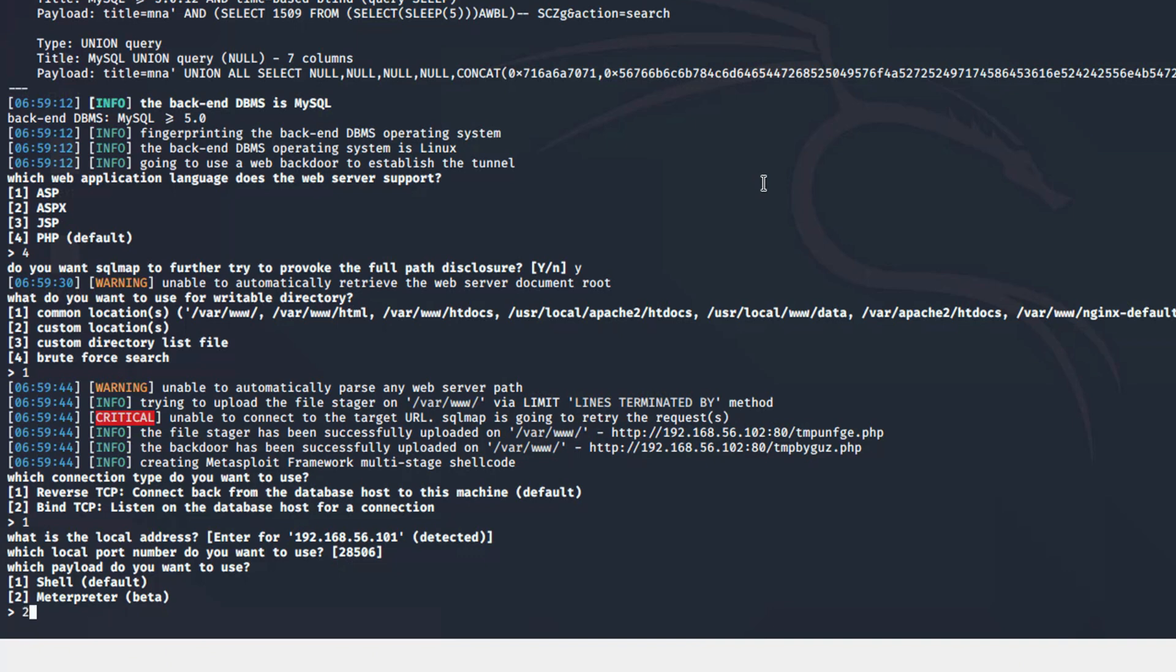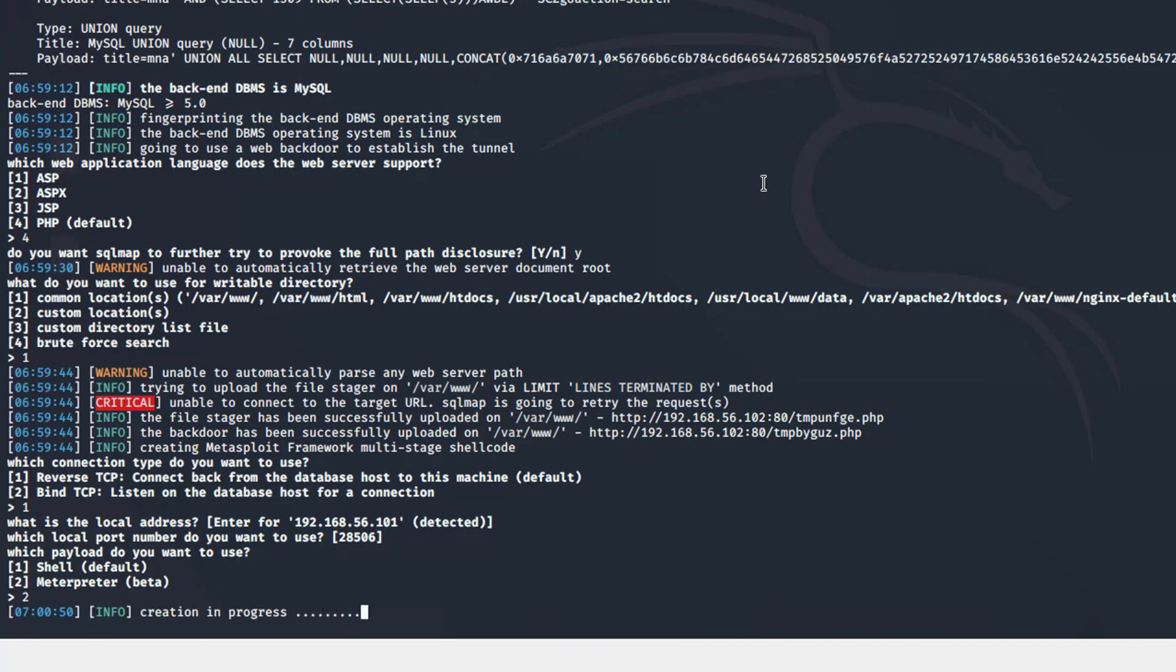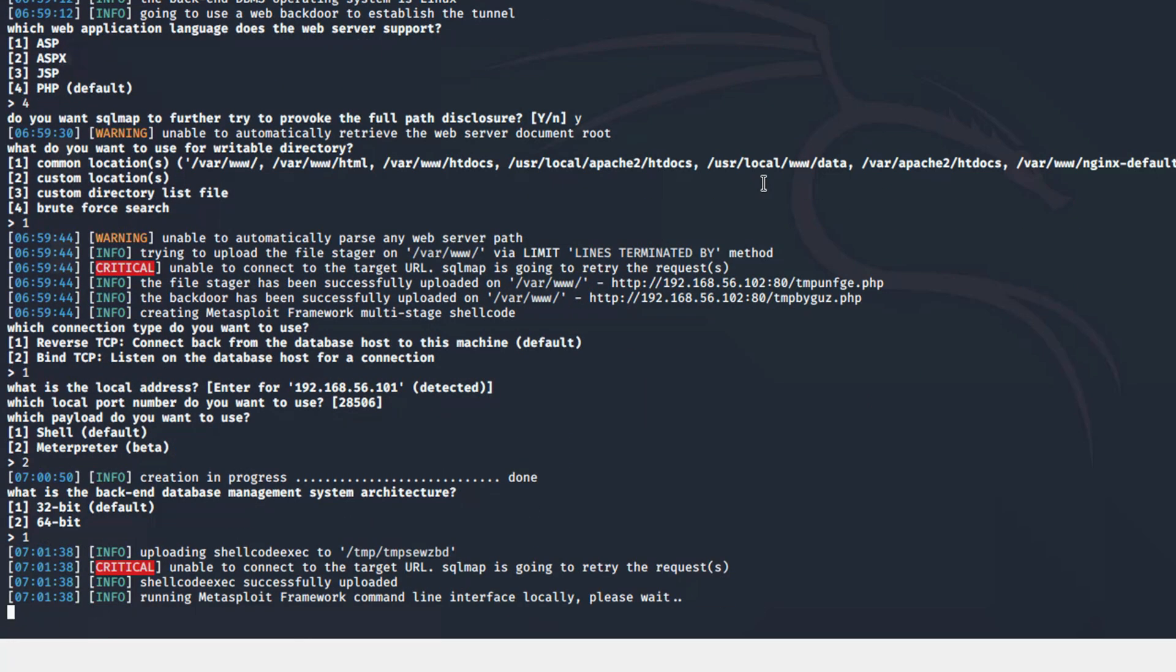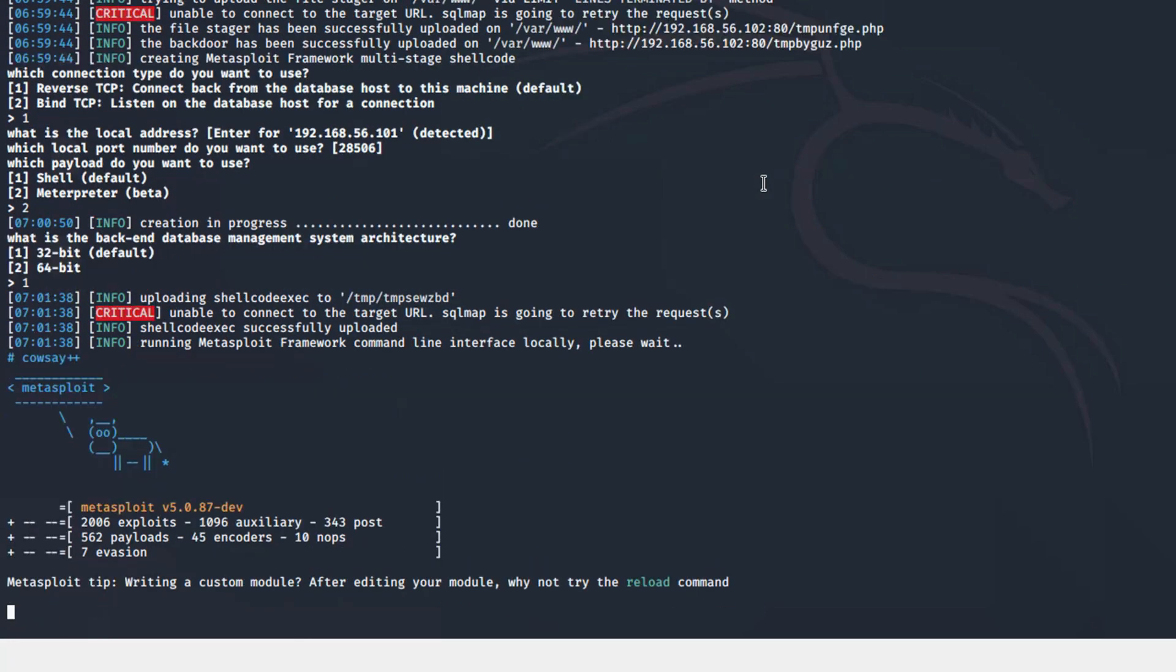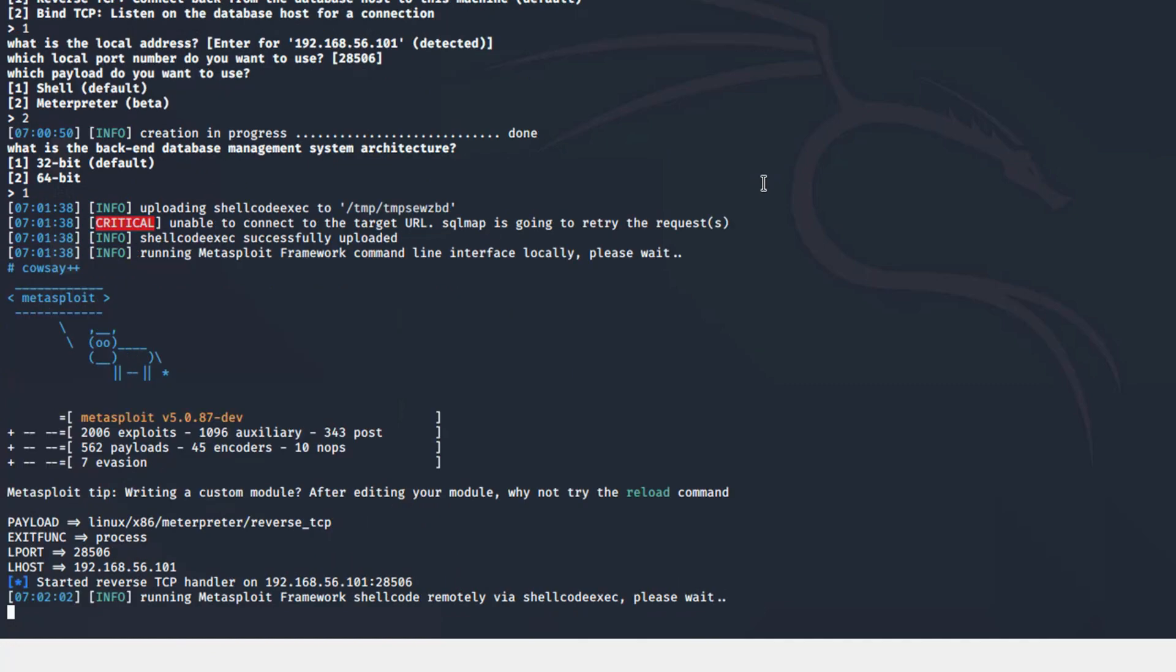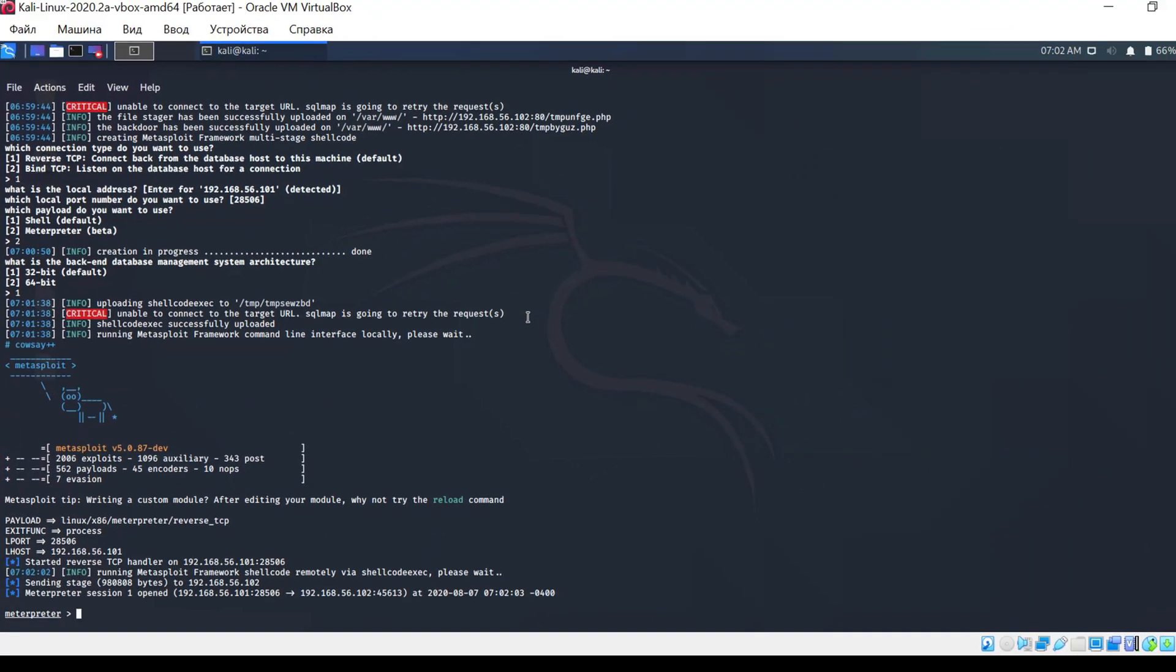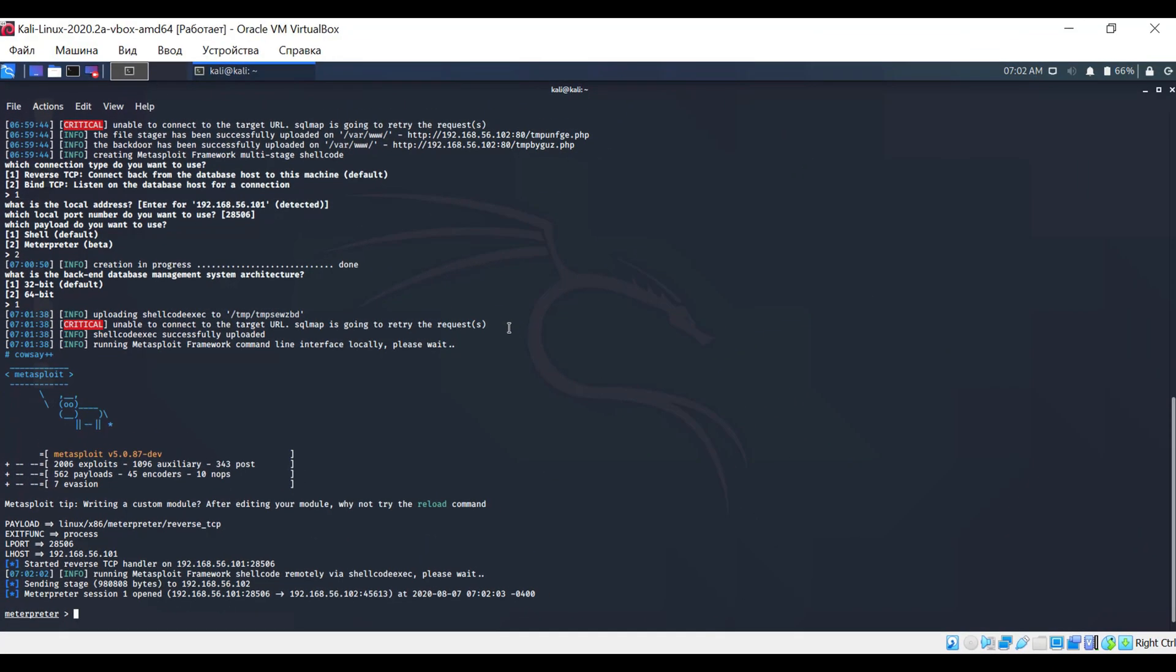Then a 32-bit system. And Metasploit is immediately starting. As you can see, we established a communication channel with the web server. From now we can control it by sending various commands. Let's see what commands are available in Meterpreter.